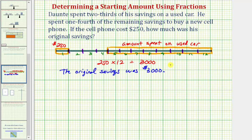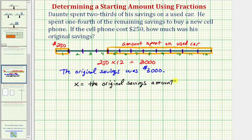Now let's solve this again using an algebraic approach. We begin by defining the variable, which represents the unknown. The unknown is the original savings amount, so we'll let x equal the original savings amount. Now we'll set up an equation to solve for x. Dante spends two-thirds of his savings on a used car, which means the remaining savings would be one-third of the original savings.